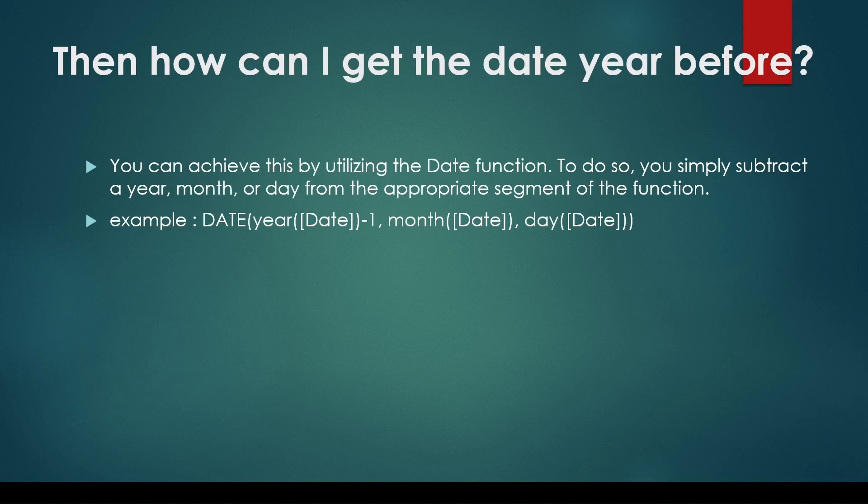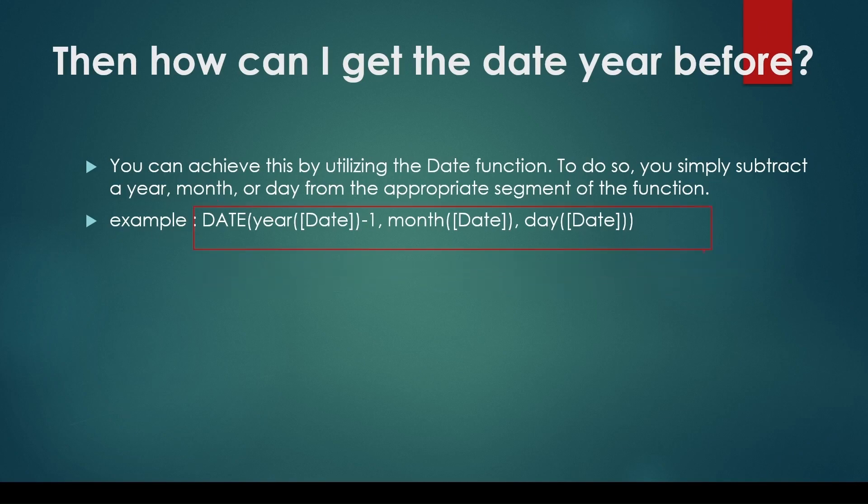The DATE function can handle this. You can subtract or add year, month, or days from the respective portion of the DATE function to use it like DATEADD. To subtract one year, you can use the DATE function in this format.